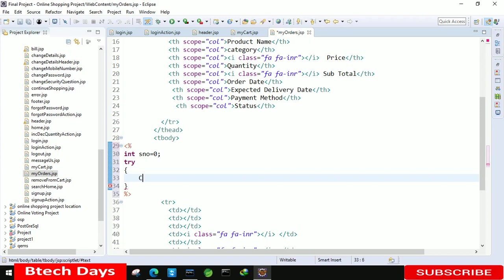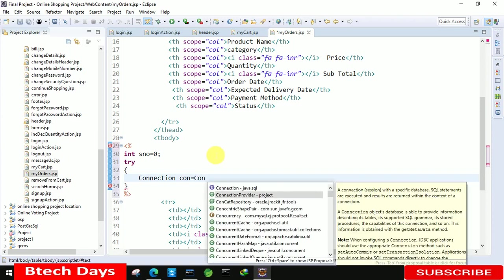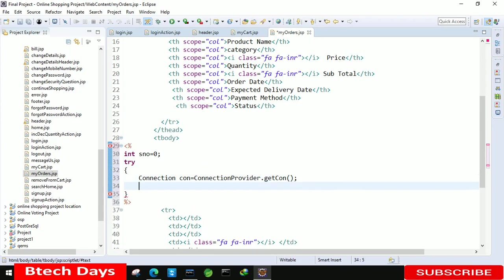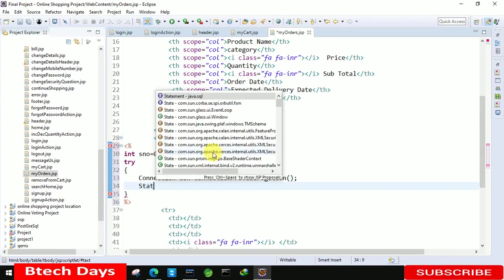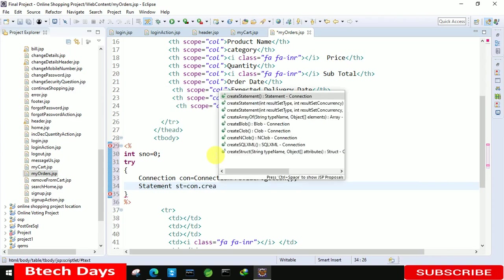After that Connection con equals to ConnectionProvider class, this one dot getCon. After that Statement st equals to con dot create statement.